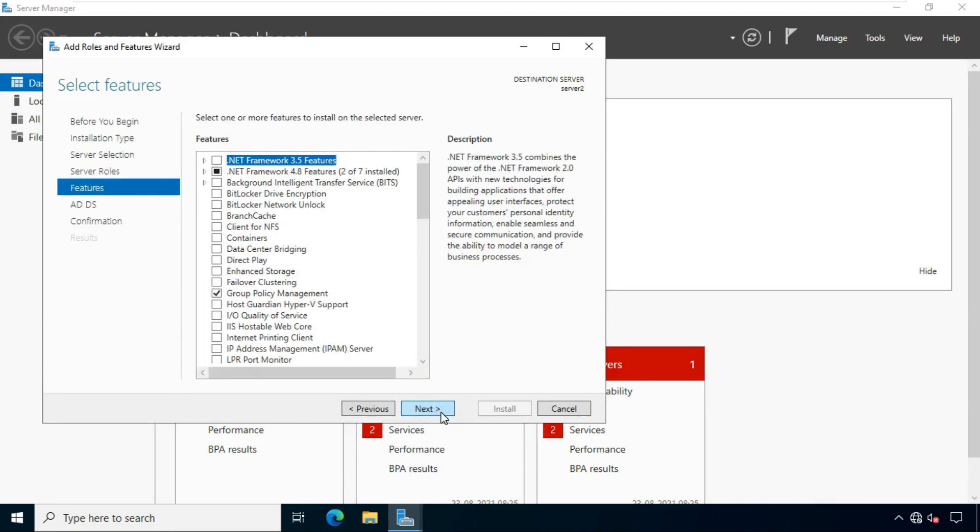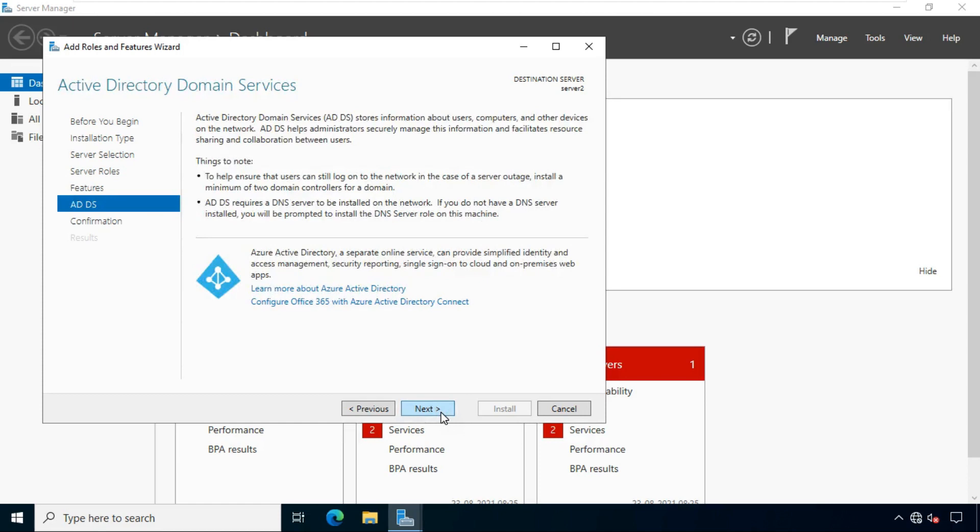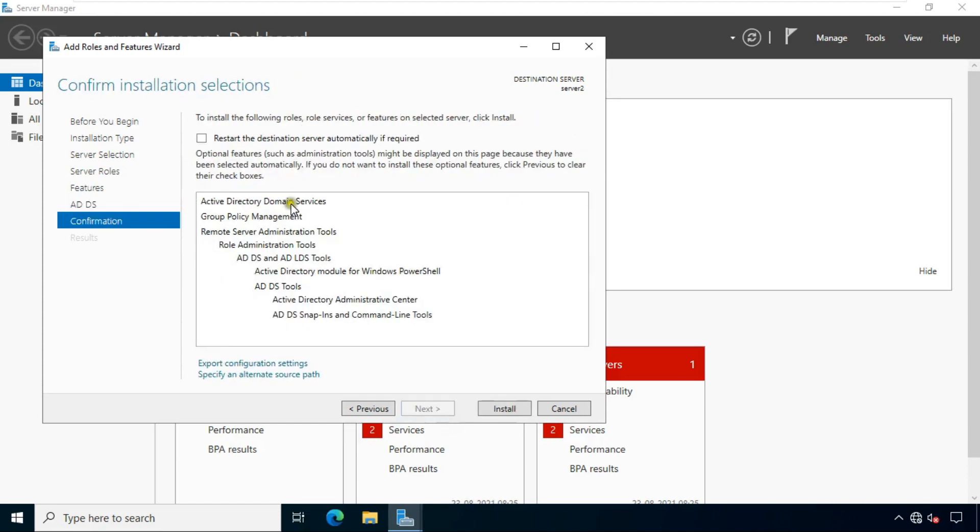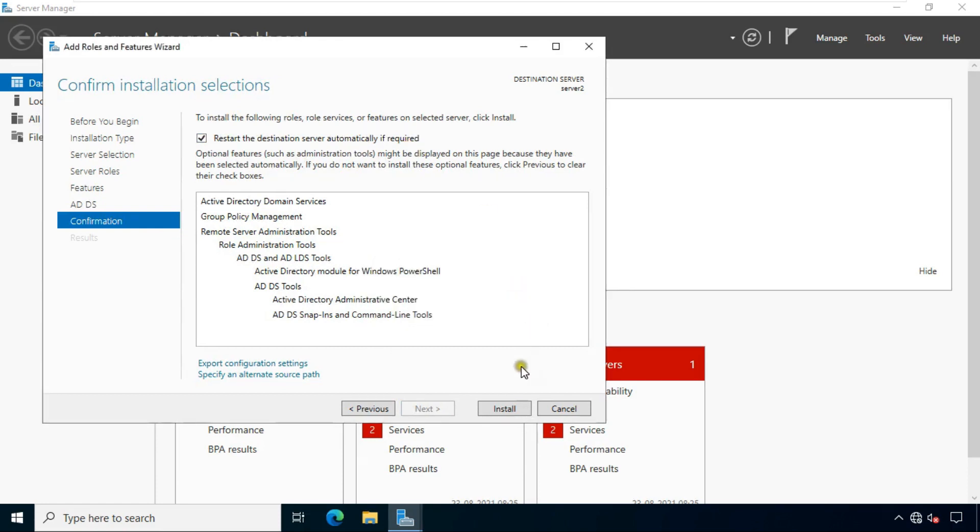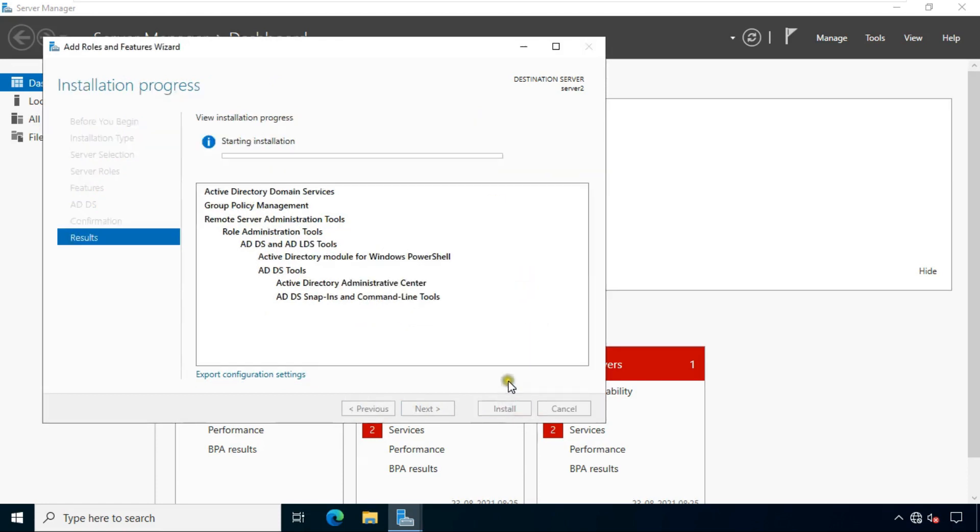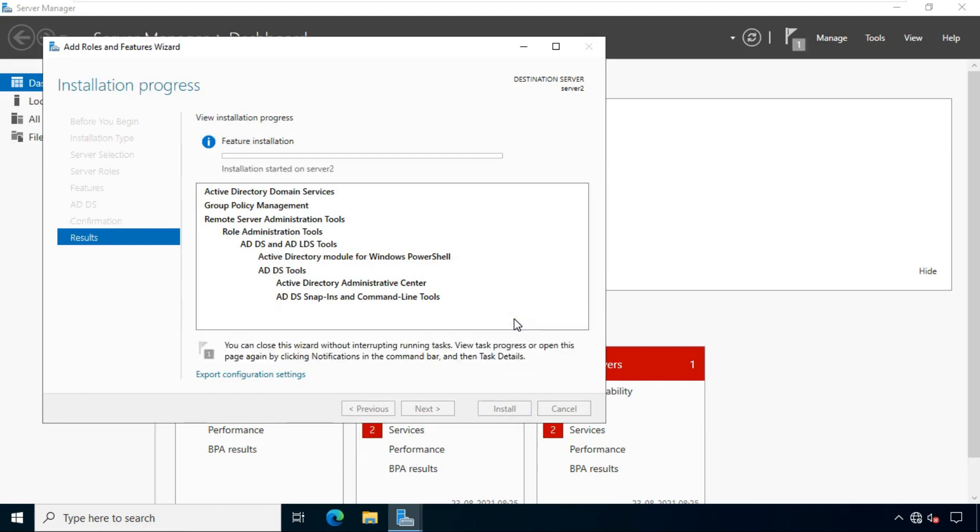Click next. Click next. Click next again. Click restart the destination server automatically if required. Click on yes. Click install. It will take some time to install the role.